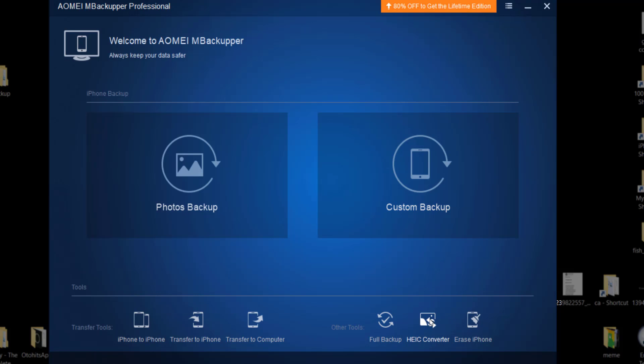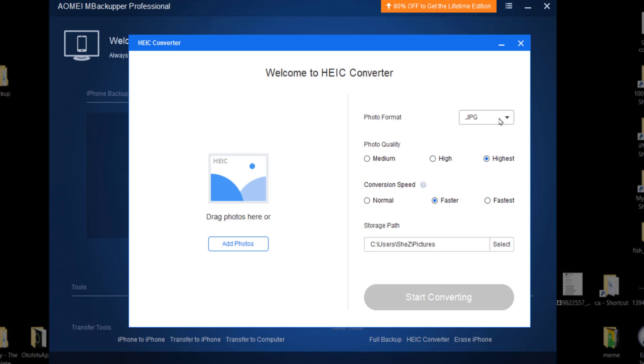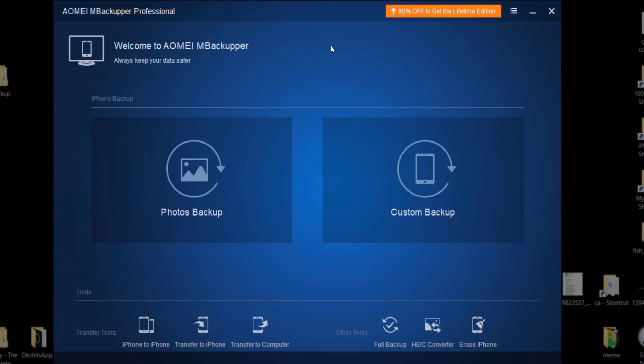And then HEIC converter - that is basically the image converter. If I want to convert my images, I can do so here as well. And then I have erase iPhone. So this tool is very much useful if your plan is to sell out your phone. That way, it will completely wipe out each and every content in your phone and nobody will be able to recover that data.